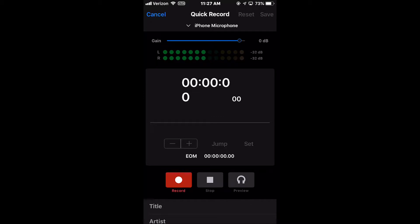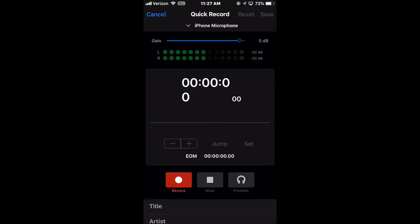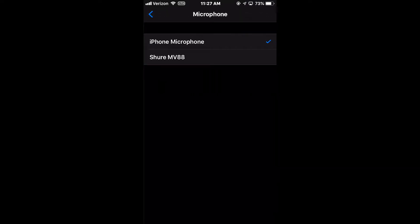Underneath the Quick Record header is a drop-down menu which displays the currently selected input device. If your iPhone has more than one input device, selecting this drop-down will allow you to change what is feeding the Quick Record widget.